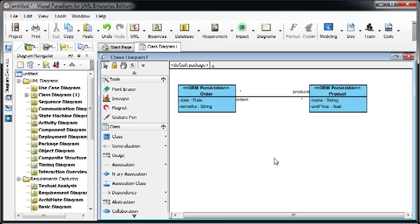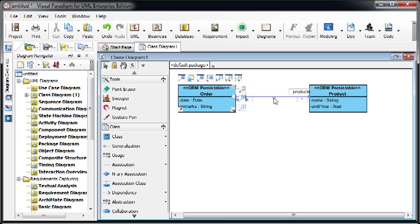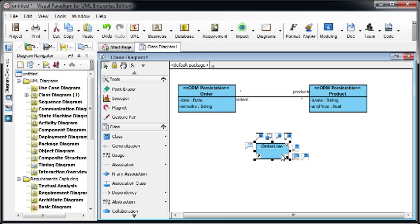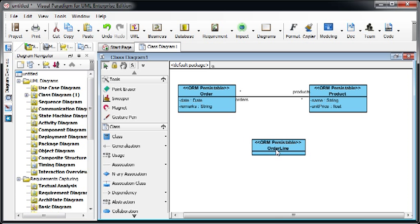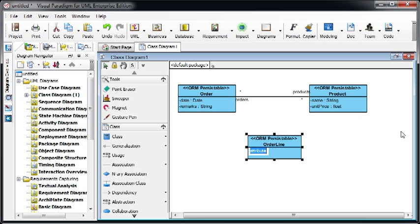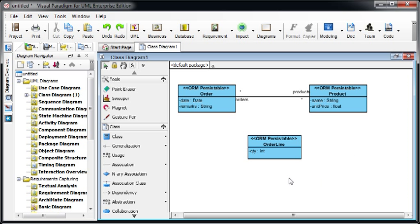Suppose we have a very simple class model like this. We have the Order class and the Product, which have a many-to-many relationship. We can create the Order class, which is also ORM persistable, and record the quantity for the order for each of the items. So how can we link them up?